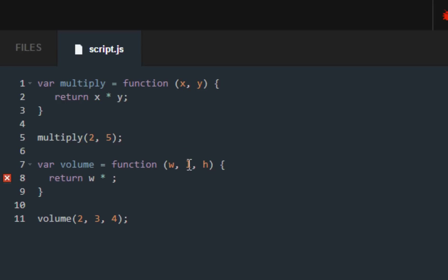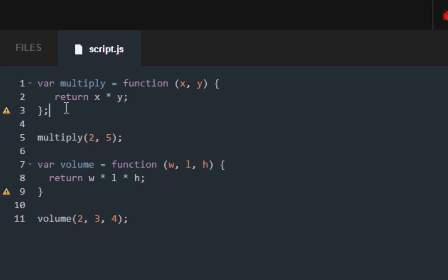What you want to do down here is multiply width times length times height and make sure to put semicolons after each of the curly braces.